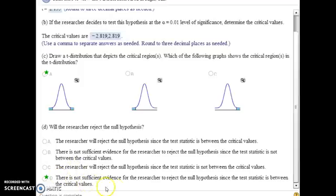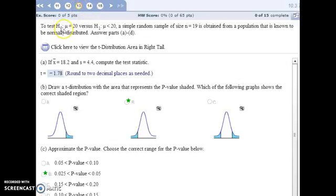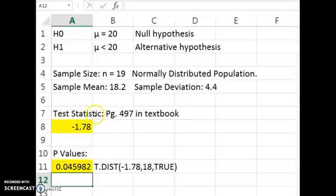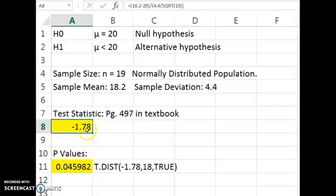For number 13, our null hypothesis is that the population mean is equal to 20, and our alternative hypothesis is that it's less than 20. Our sample size is small, but it is obtained from a population that is known to be normally distributed, so we can proceed with our normal procedure. Here is the information about our sample, and we're going to compute the test statistic. The formula is on page 497 in the textbook — plug in the sample information, and Excel gives you the test statistic value.